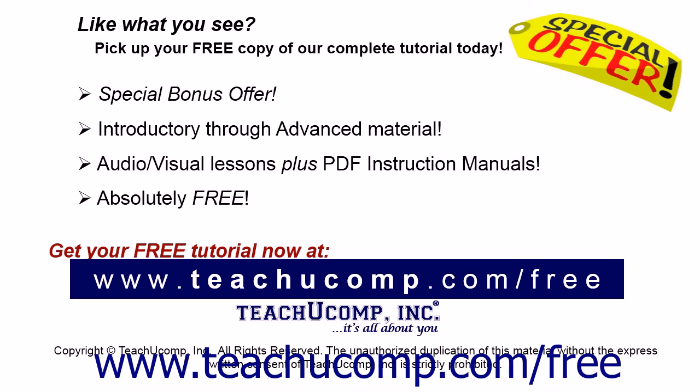Like what you see? Pick up your free copy of the complete tutorial at www.teachucomp.com forward slash free.